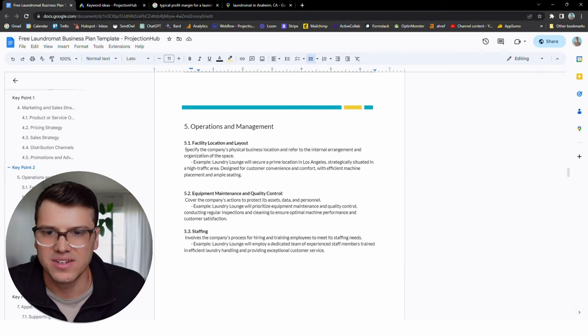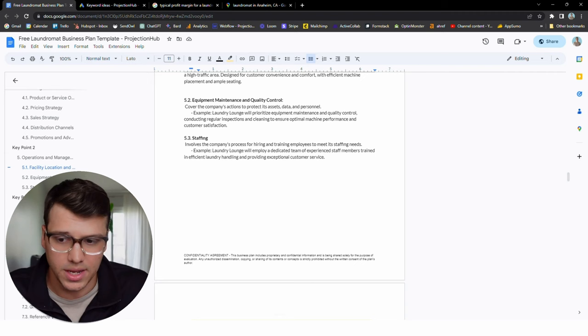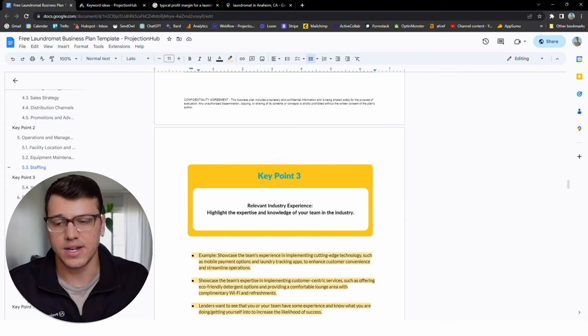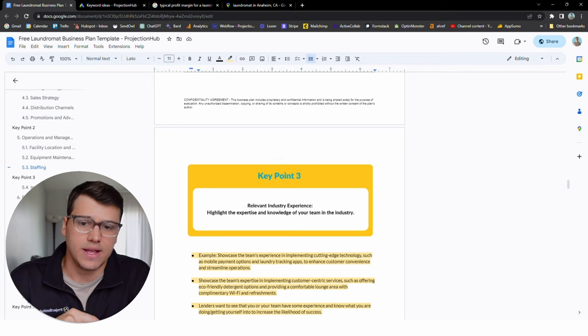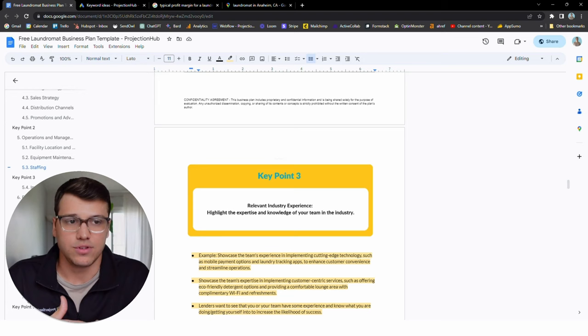Moving on to operations and management. This is going to be about the facility and how the business operates itself. All these things are important, how it's going to be staffed. Are you going to have people there? Is it going to be someone comes and puts a pin in and they can get themselves in the facility or however that's going to work. But key point number three in this section is going to be relevant industry experience. This is not to dunk on the laundromat, but it's not the most complex industry. So it isn't necessarily probably a requirement that you've run a laundromat before or something like that.